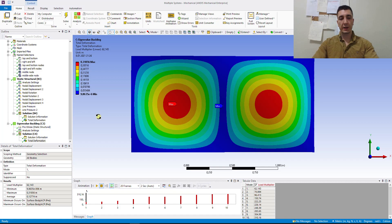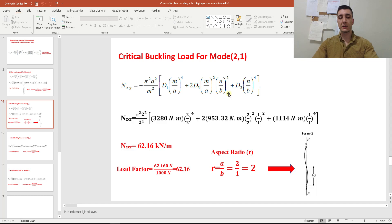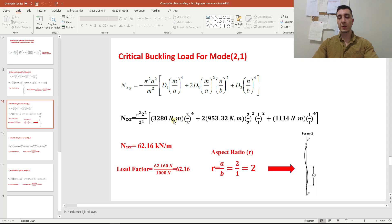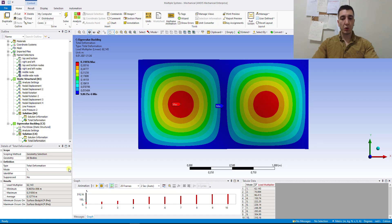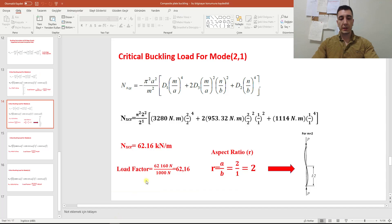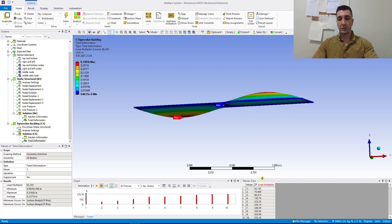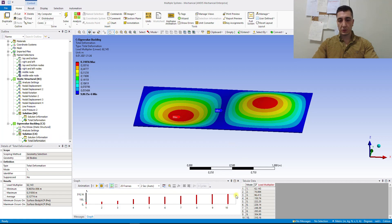Let's check the results. ANSYS says the load factor is 62. What does this mean? According to the aspect ratio, I'm expecting to see the critical buckling load in mode 2. Mode 1-1 is not our critical buckling load — we need to check mode 2-1. In ANSYS, mode 1 shows 62 with load multiplier, which is the lowest value. Let's check mode 2-1, which means two half waves — the critical buckling load is 62. There are two half waves in the long edge in the loaded direction.